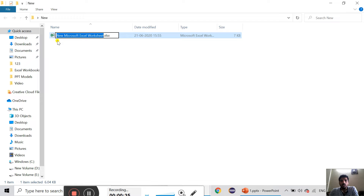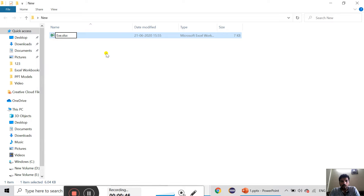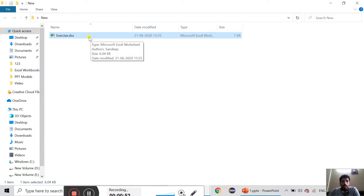If you click on the new Microsoft Excel worksheet, you can name it by default. We can add the name — I am going to add the name 'Exercise'. Click, and we can save it. We can double-click and open the Excel sheet.